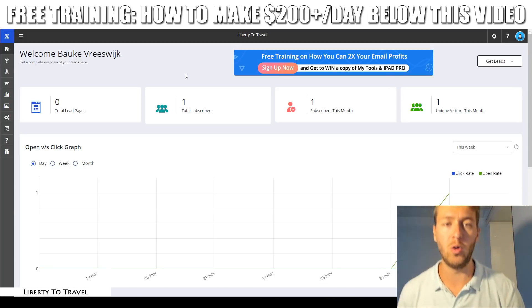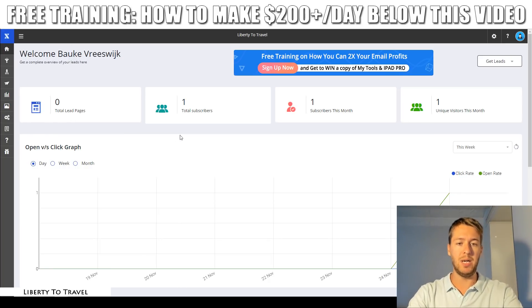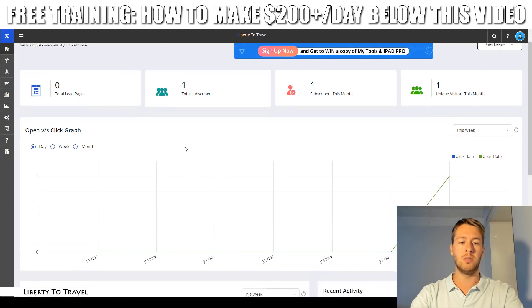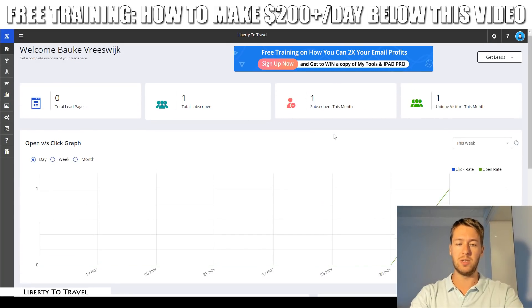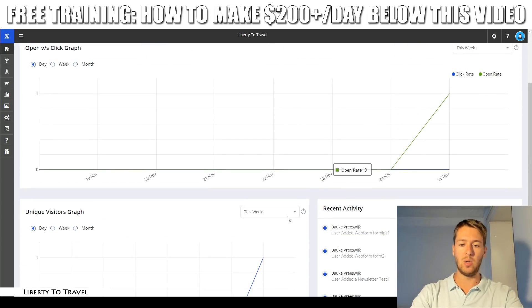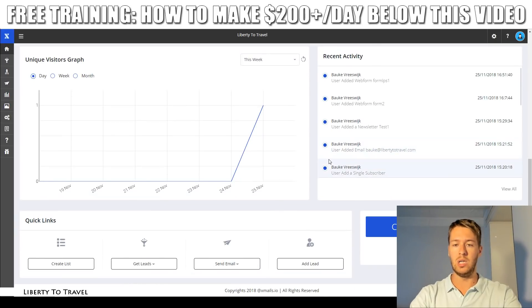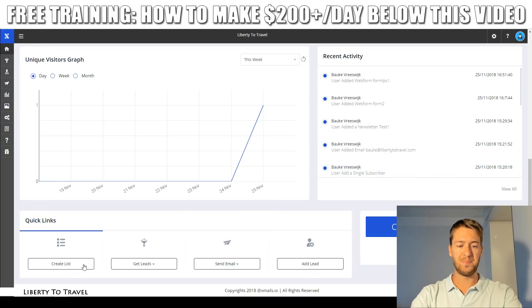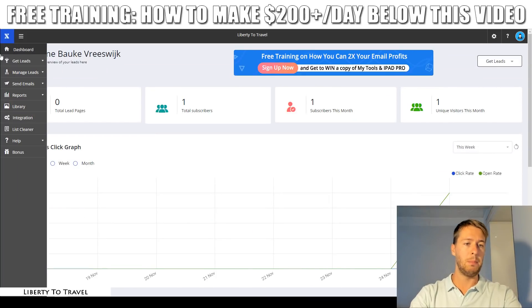Now let's have a look inside the actual software and I'll give you a run-through of all the different features. Here we are in the dashboard. You can see how many lead pages you have, how many subscribers, subscribers this month, unique visitors this month, and so on. I just subscribed to my own list so there's just one subscriber right now. You can see some recent activity — that was me subscribing with my own email address. You also have some quick links and can upgrade to the pro plan from here.